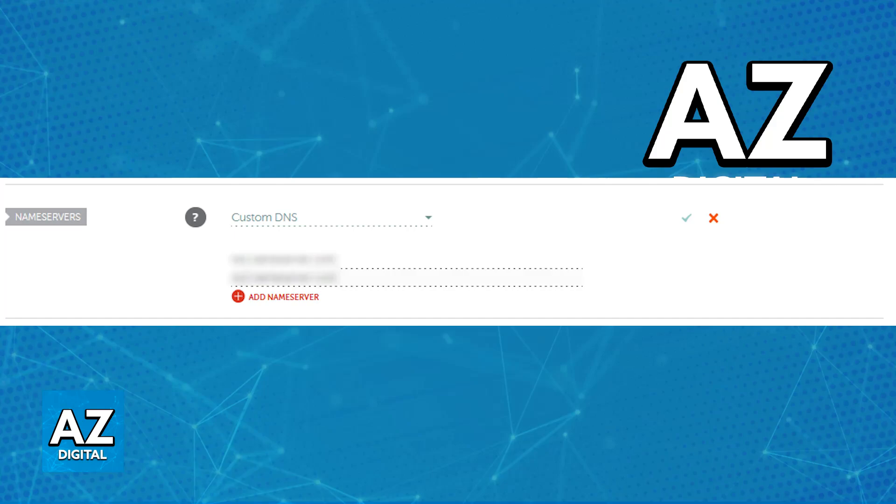Nameservers typically follow this format where you are going to have something like ns1.nameserver.com and then ns2.nameserver.com, but of course, this might differ.